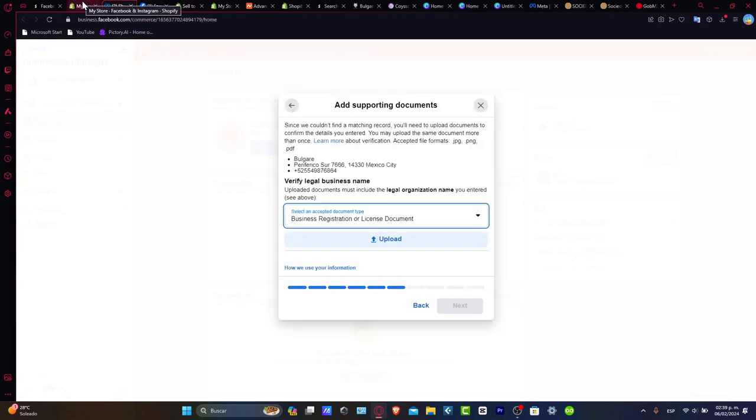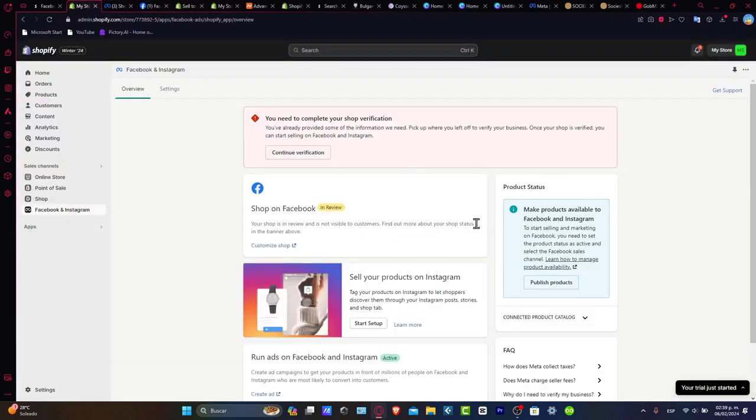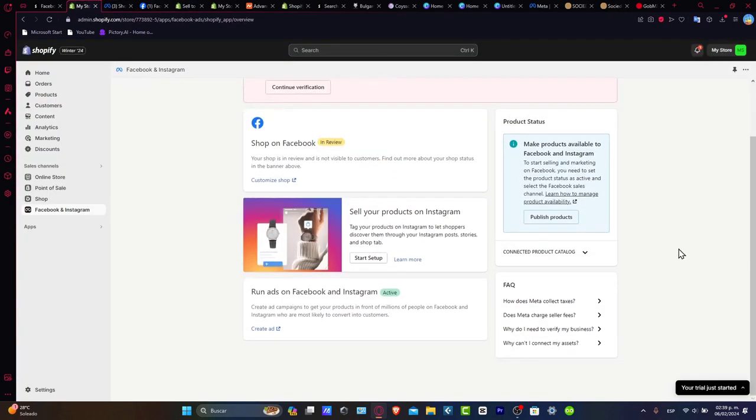It's going to ask us to verify everything about our website. That's it, guys. It's just a matter of verifying your website, your shop, and you're good to go. You can even sell stuff directly on Instagram since Meta works with Facebook and Instagram at the same time.